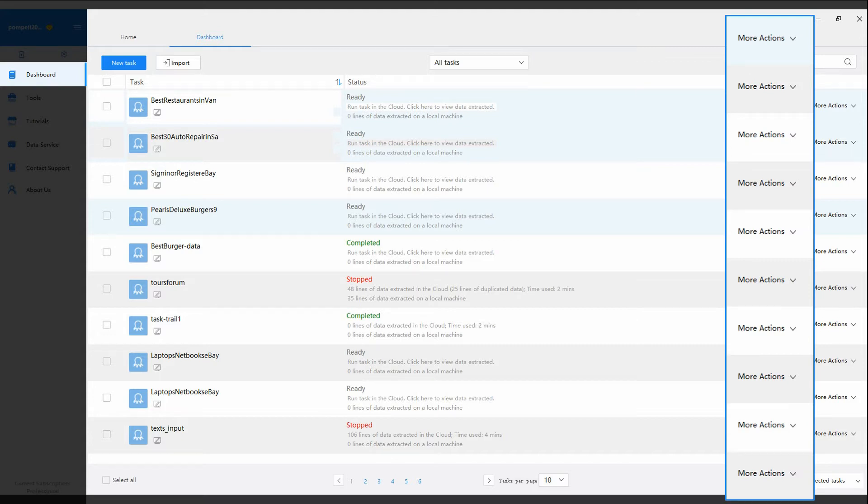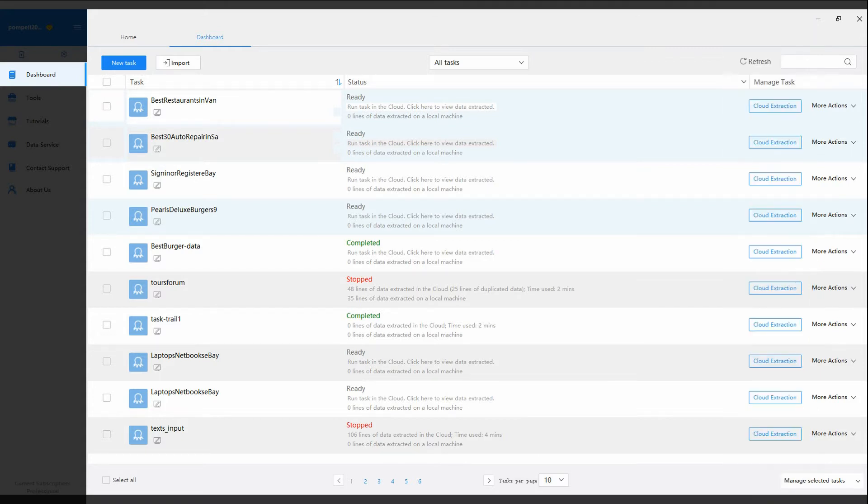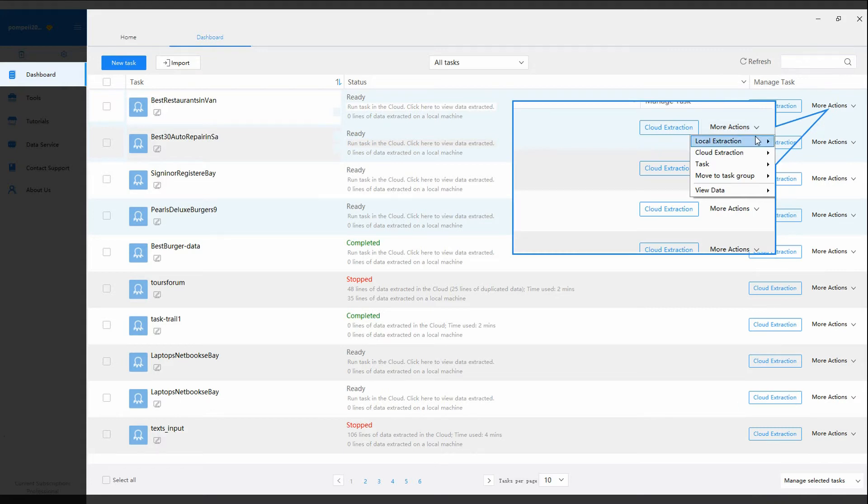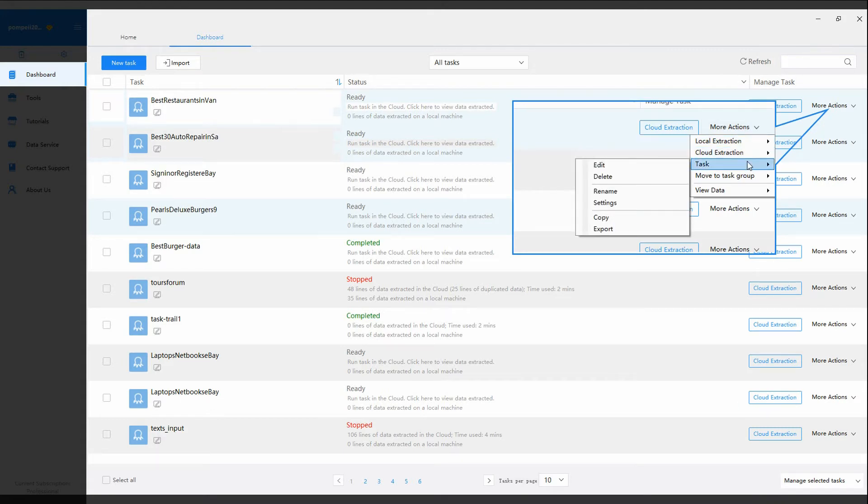Click more actions, and you will have more task managing options, such as starting, stopping a task, or setting schedules for any task.